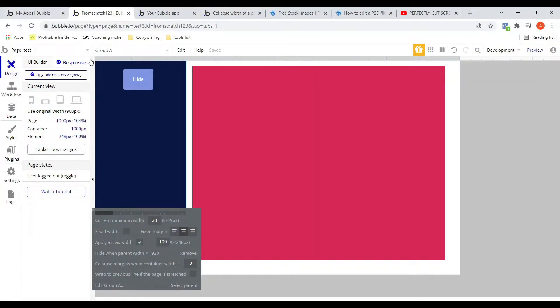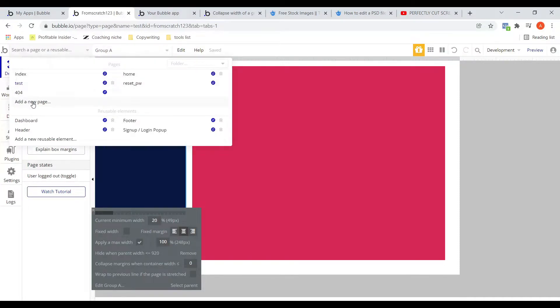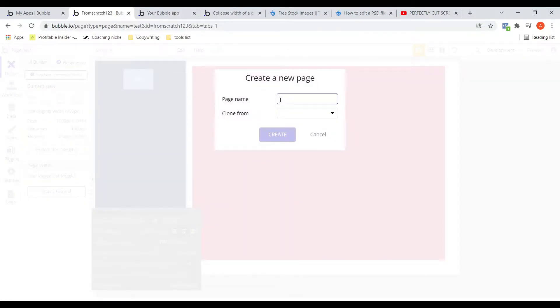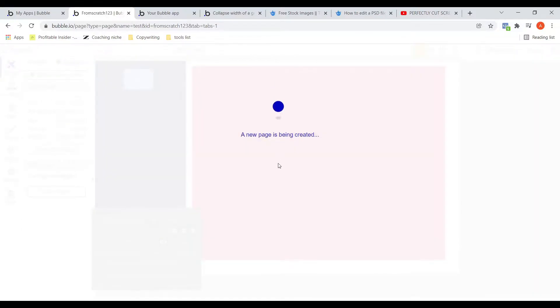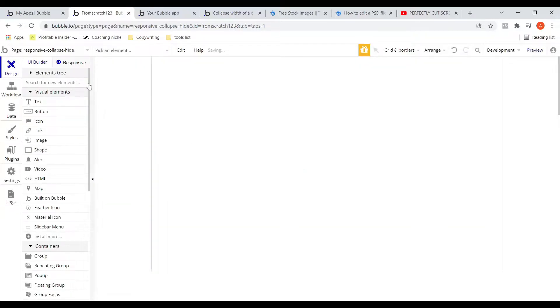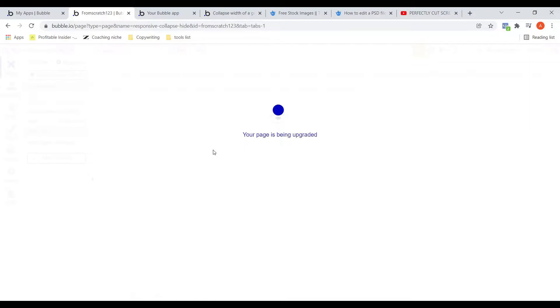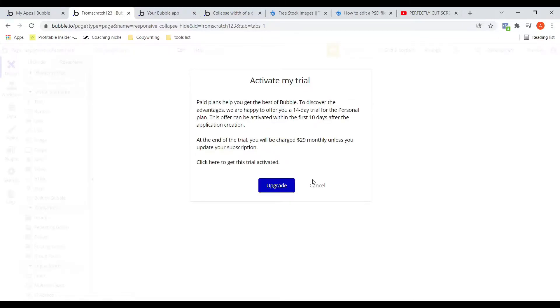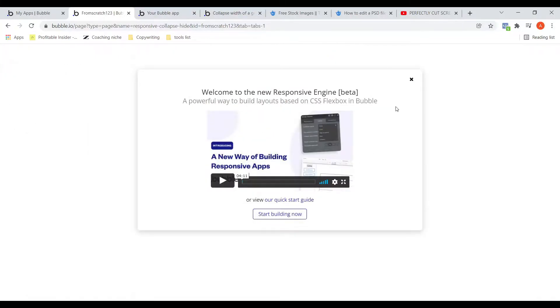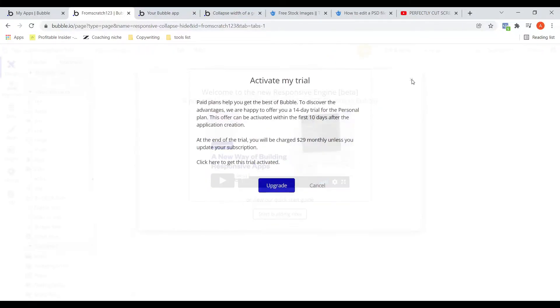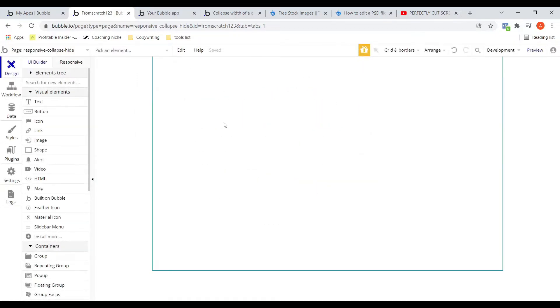So I will create a new page here. To activate the responsive engine, I'll have to go to the responsive tab and upgrade responsive. It's a beta version. It is not yet available in production, I believe. Now the responsive tab is enabled.